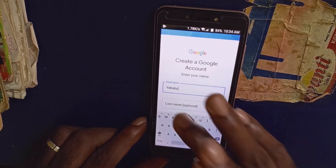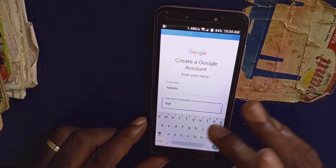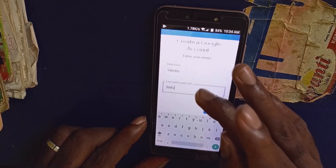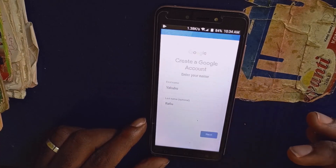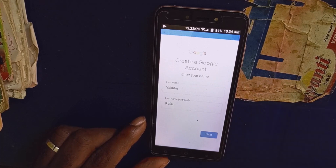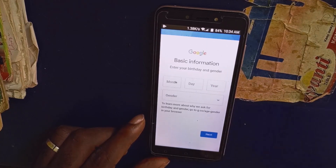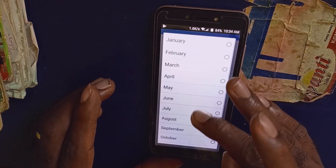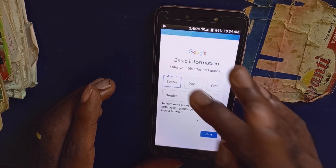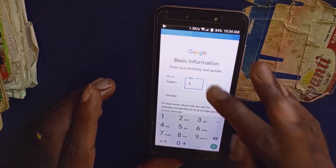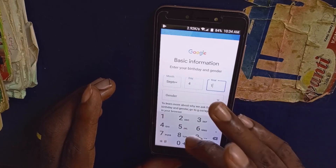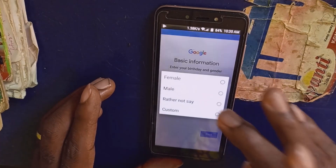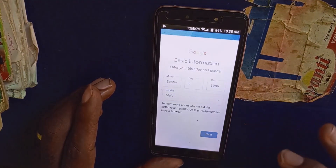Enter your first name and your last name, then click on next. Here you will need to set your date of birth. I'm going to start from month — I'll put September — then enter the date, then enter the year. Then you have to select your gender, then click on next.